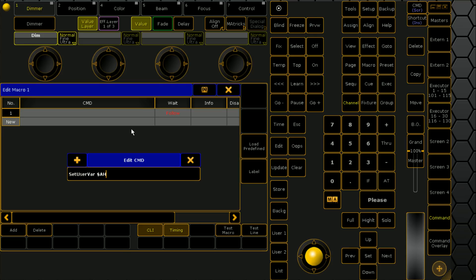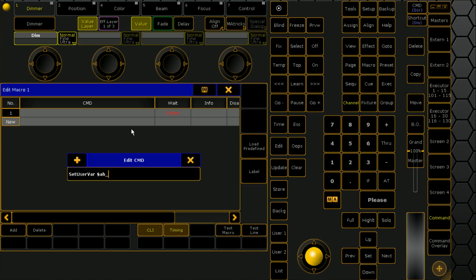A lot of people would just start typing the variable, but because this is a macro that I run and we're storing variables, I like to put my initials before it so I know that it's my macro and no one else's show file will interfere with my variables. I'm going to call it group split, and in brackets we'll put the prompt: source group.